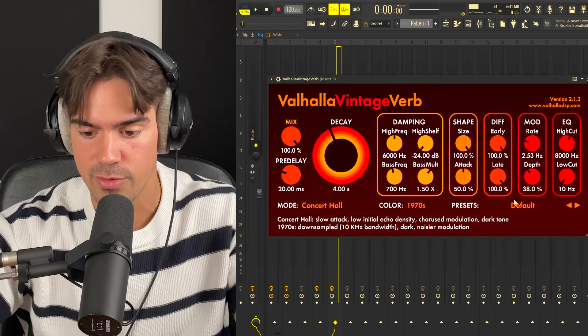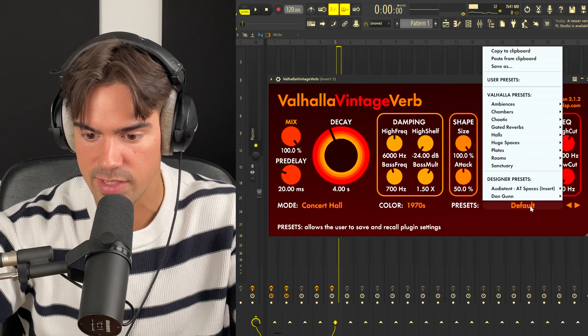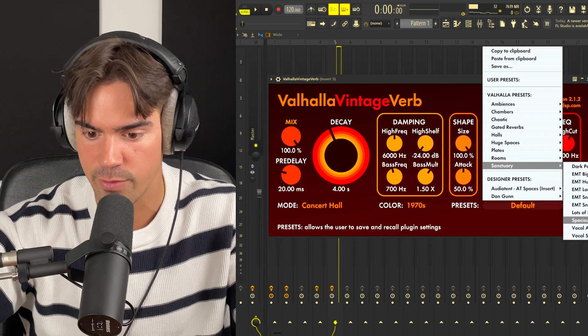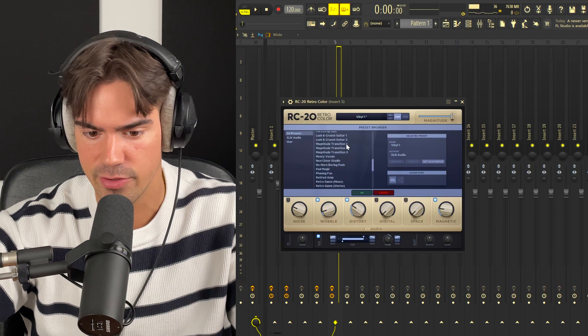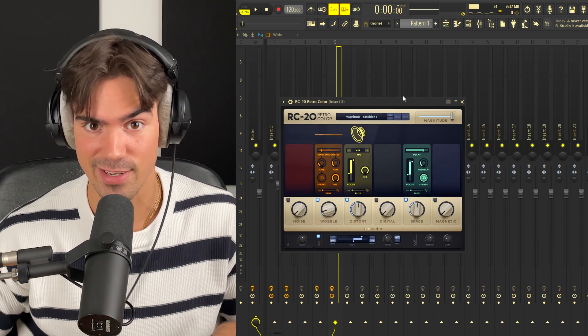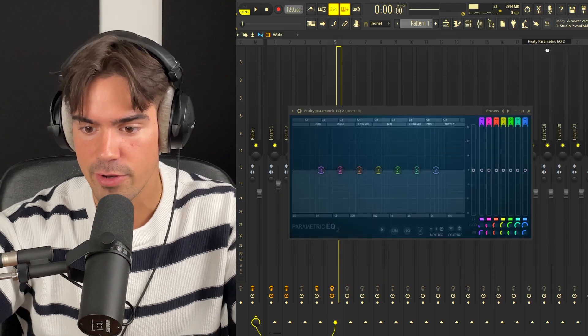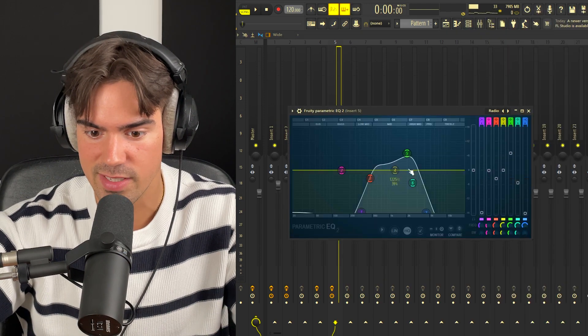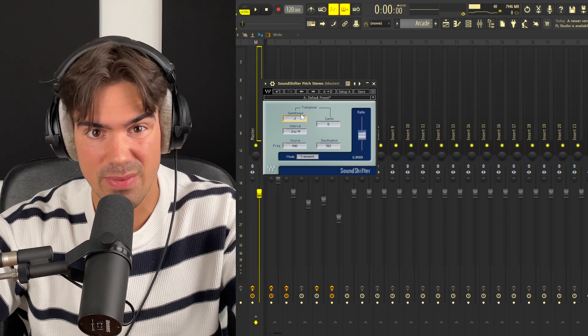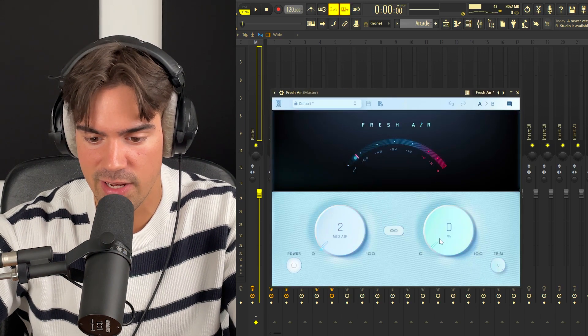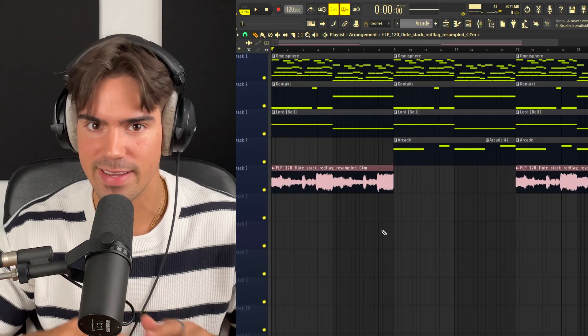First, add a lot of ambience and reverb to the vocals: open Valhalla Vintage Verb, go to the Sanctuary presets, and pick the spacious vocal preset. Then open RC20 and pick the Magnitude Transition 1 preset — that's some serious sauce and gives the vocal a whole different vibe. Lastly, open an EQ and go with the radio preset. On the master, I'm adding a Sound Shifter to pitch the sample down by about two semitones, plus a Fresh Air plugin to lighten up the whole sample.